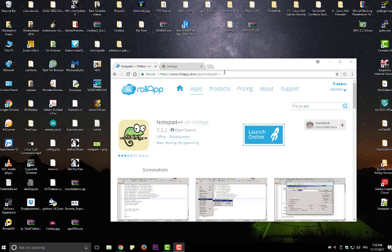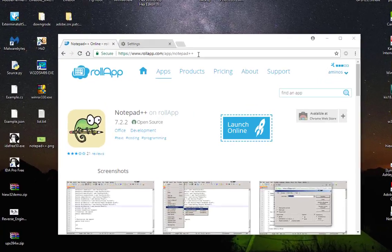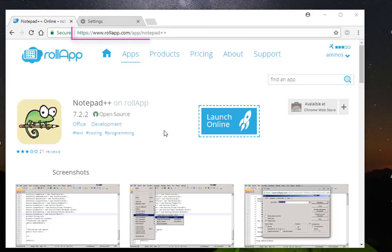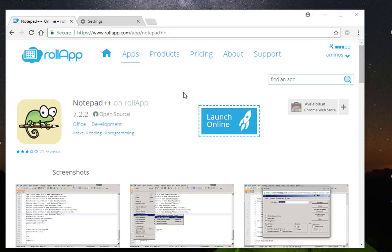here there is a website that allows you to run Notepad++ from the cloud without installing it in your system. Maybe if you have Linux or Mac OS and you want to use Notepad++, you can just run it from the cloud.